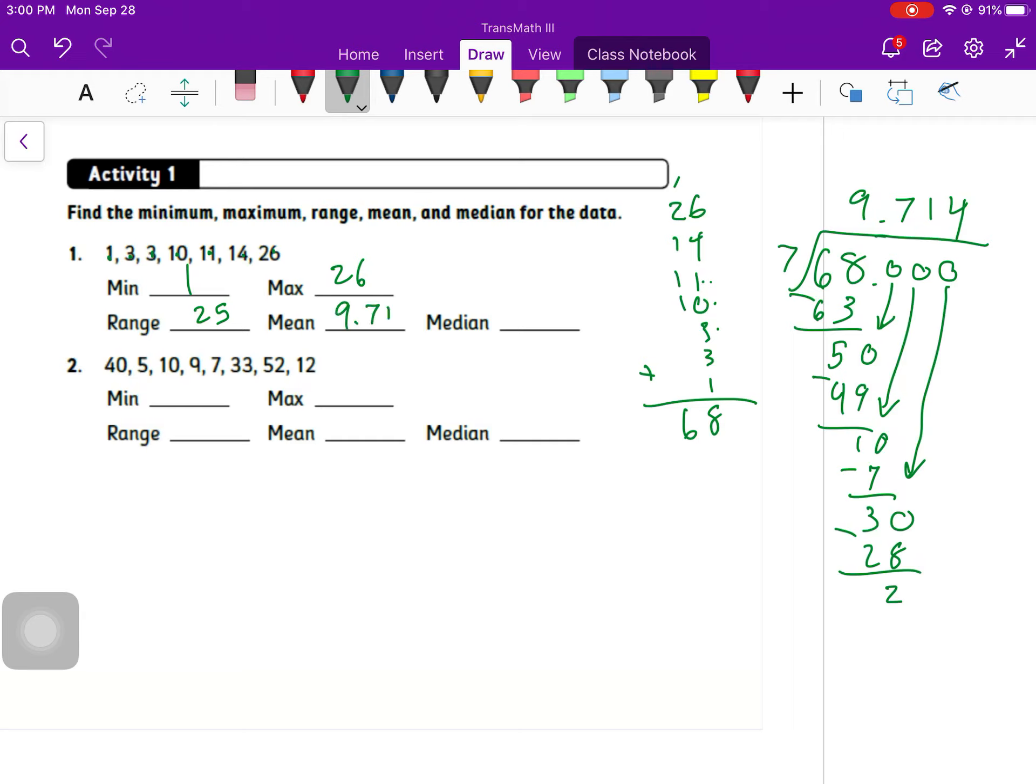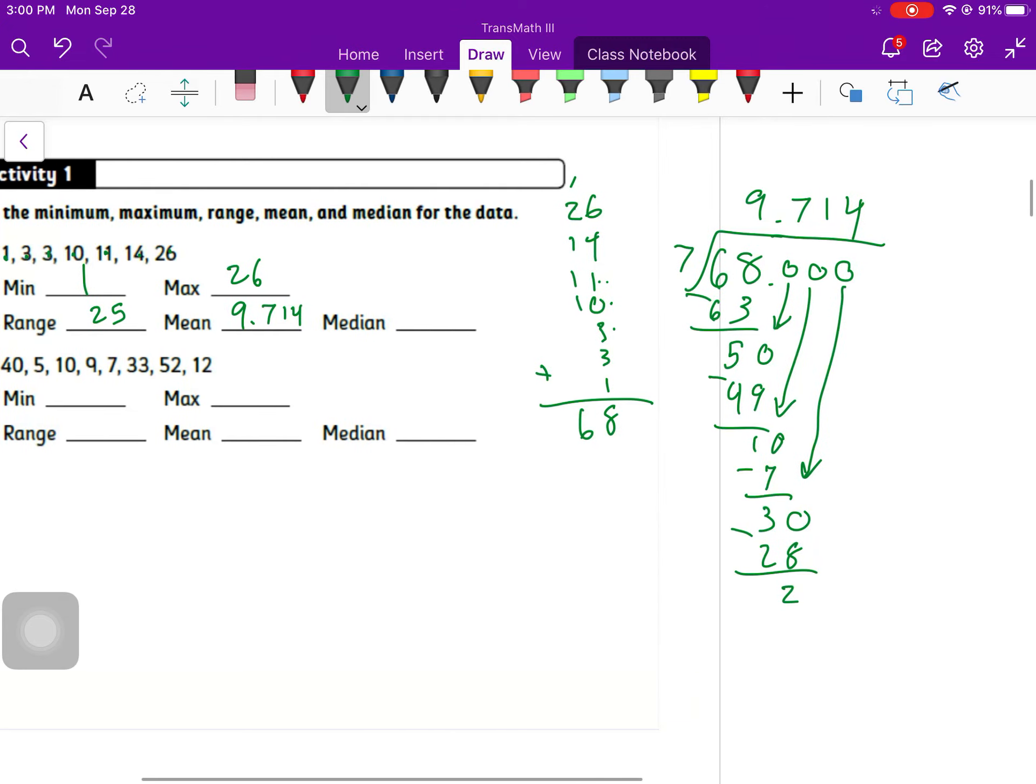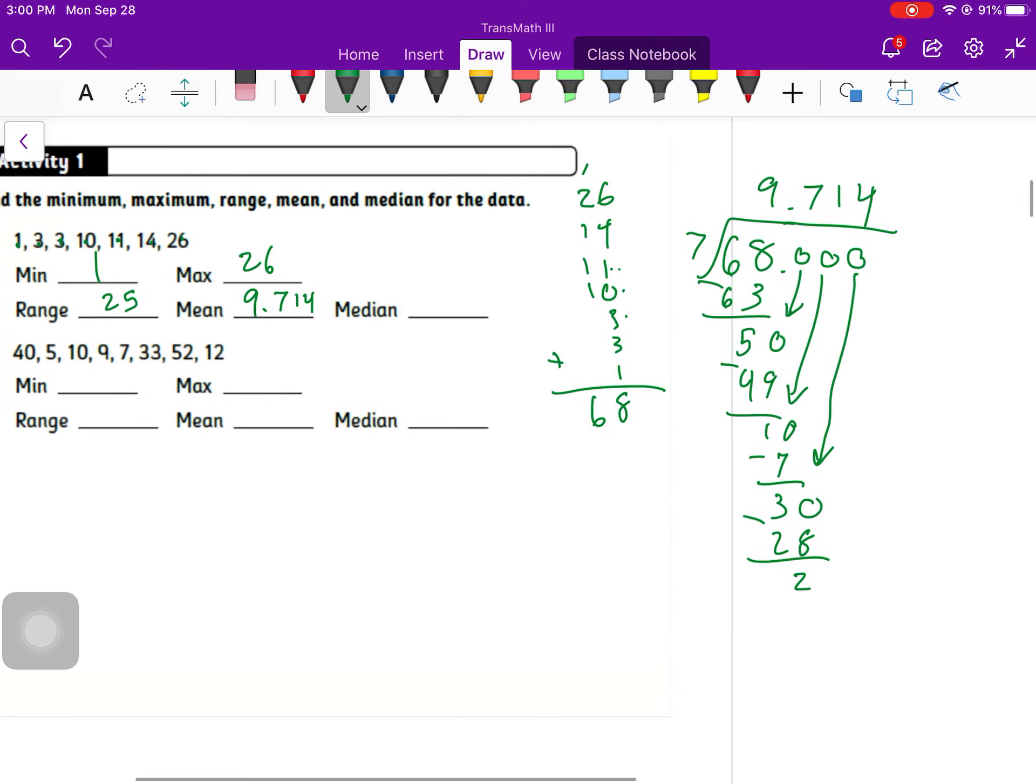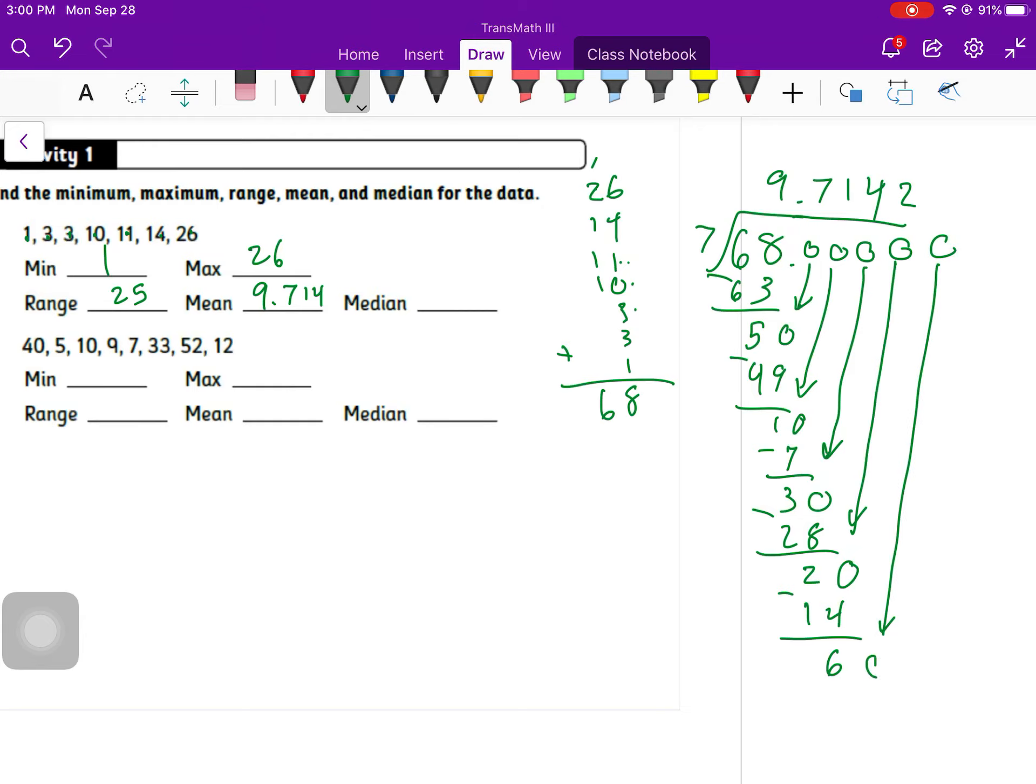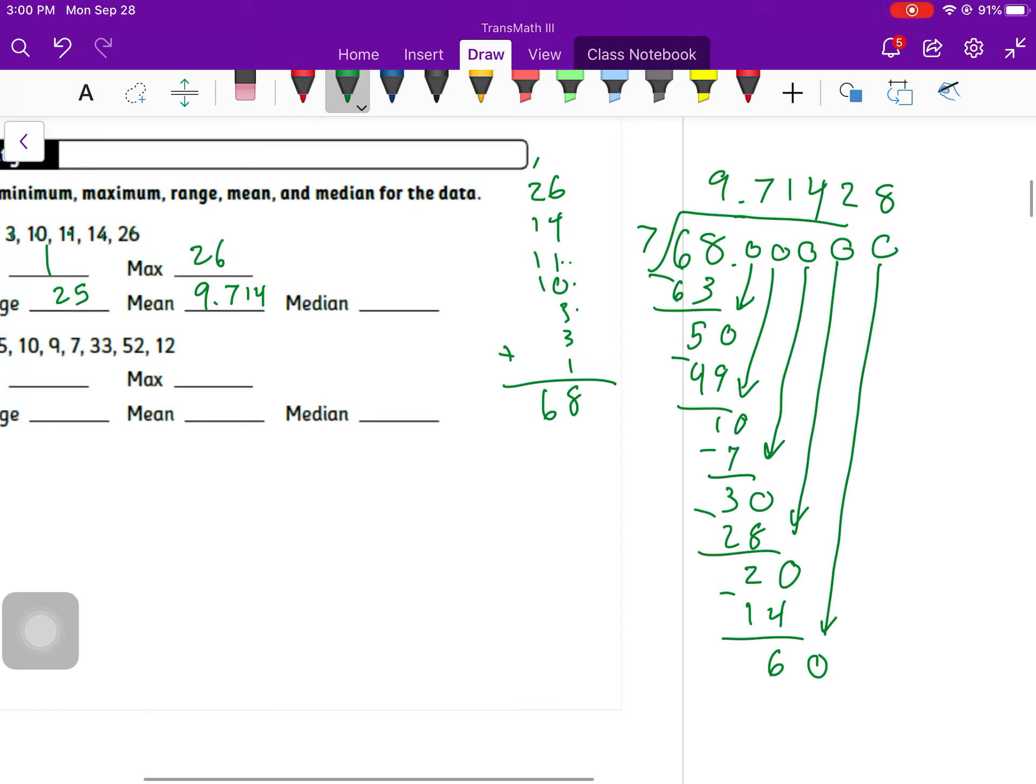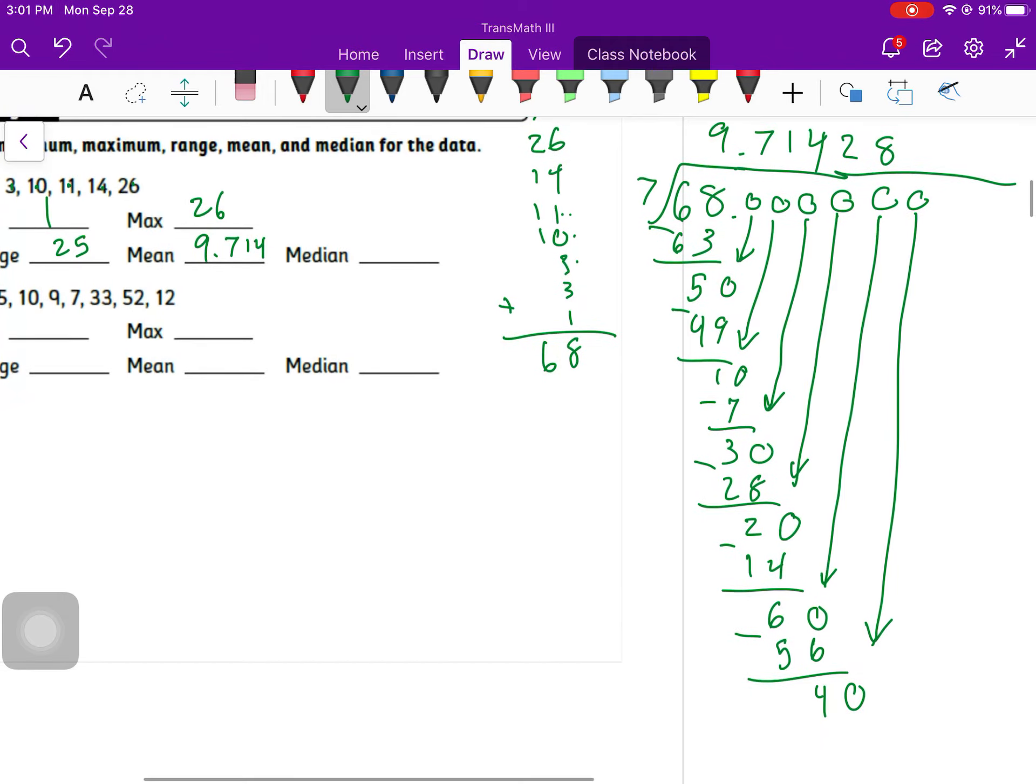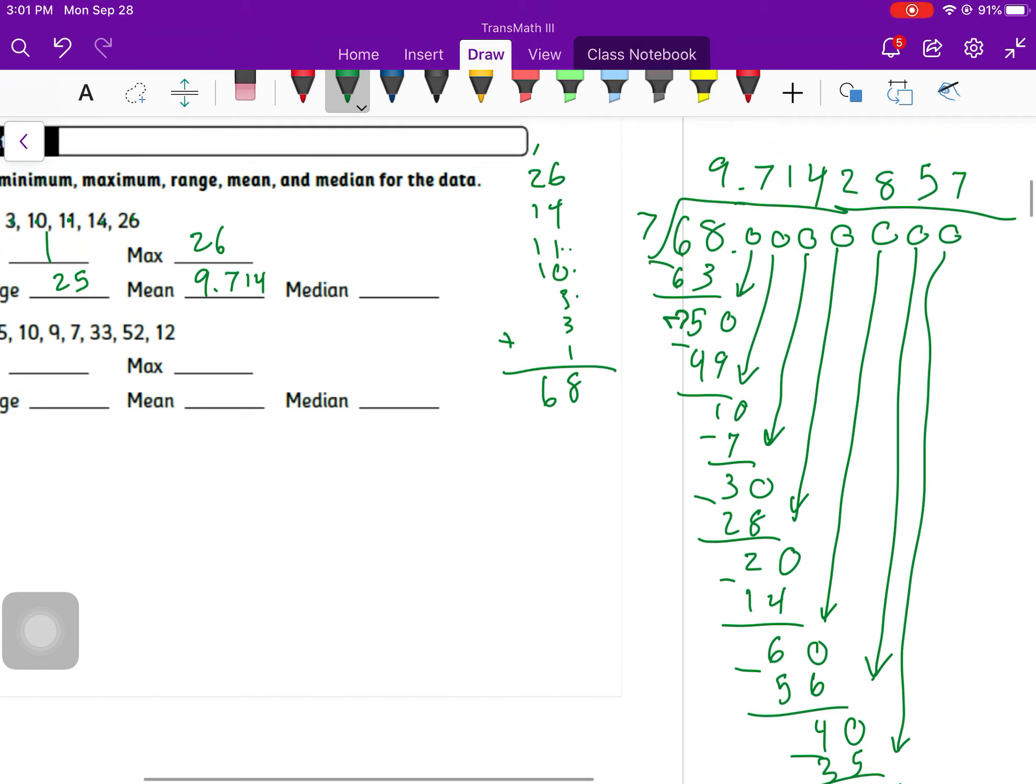So I'm going to say my mean is about 9.714. We're going to continue on and see if we get something a little bit nicer. Because if I go on here, it goes into 20 twice. How many times can we go into 60? That's 8 times. 8 times 7 is 56. How many times can we go into 40? We can go 5 times. How many times can we go into 50? We already had that one right there. So I know I'm going to be repeating.